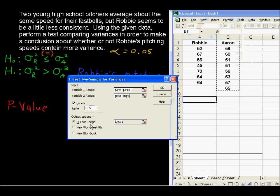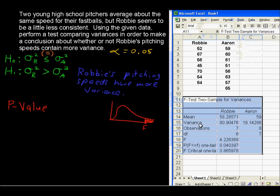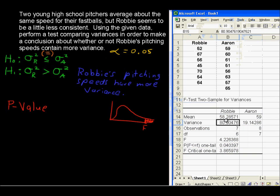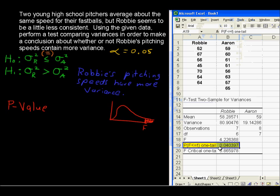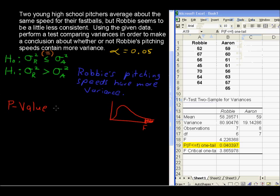It gives us a nice little output. The means are about the same, which is what the problem says. The variance — we can see Robby's variance is a lot higher than Aaron's, at least for this sample data. But we're doing a test to see if we can make a conclusion about the population. The one-tailed p-value that comes out is 0.04, so the p-value equals 0.0404, which is less than our alpha of 0.05.